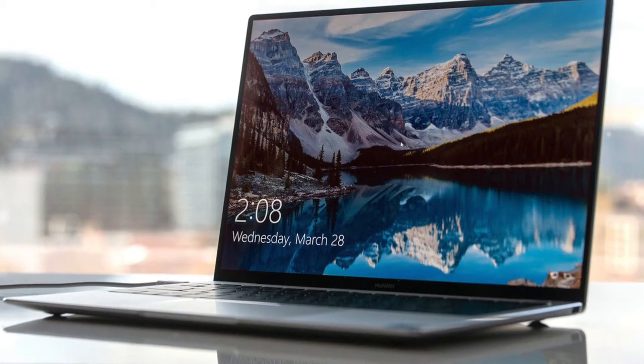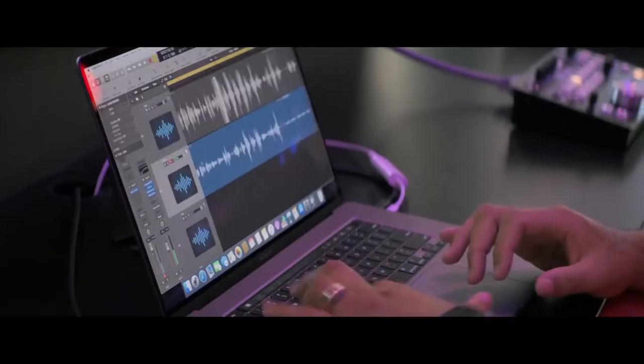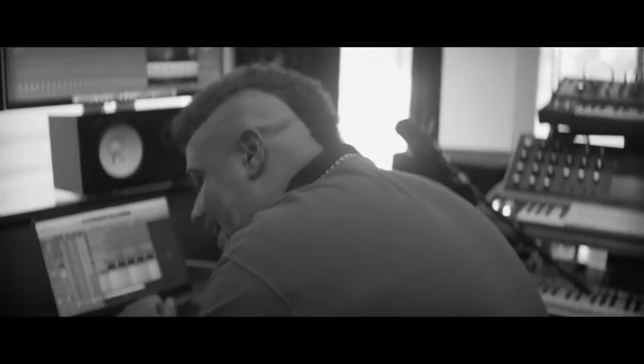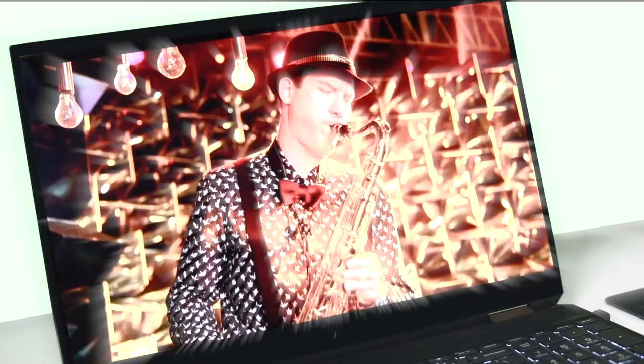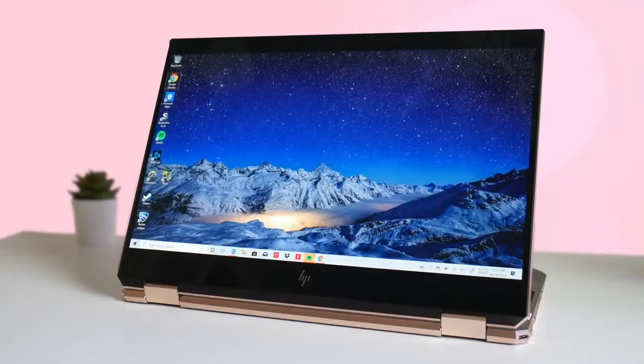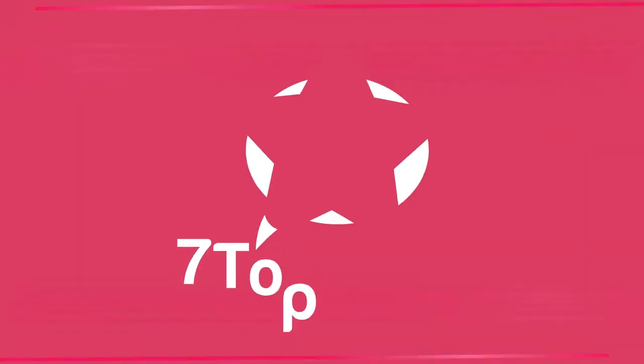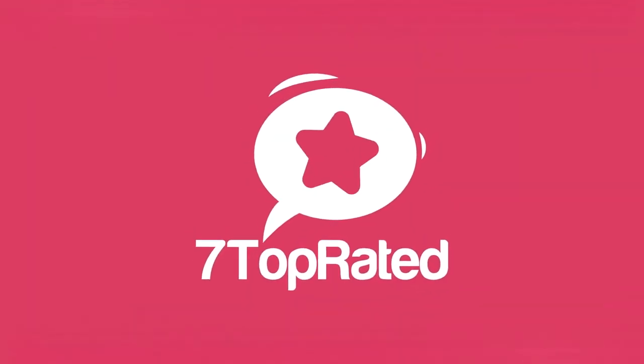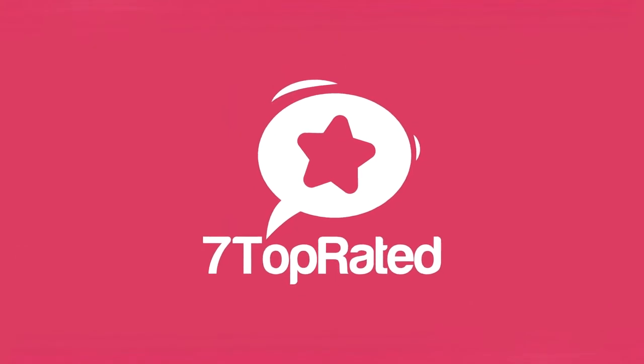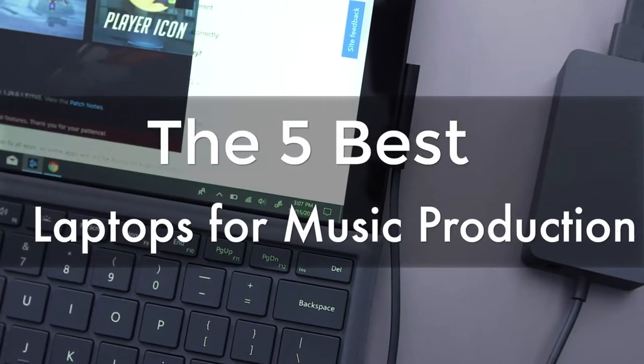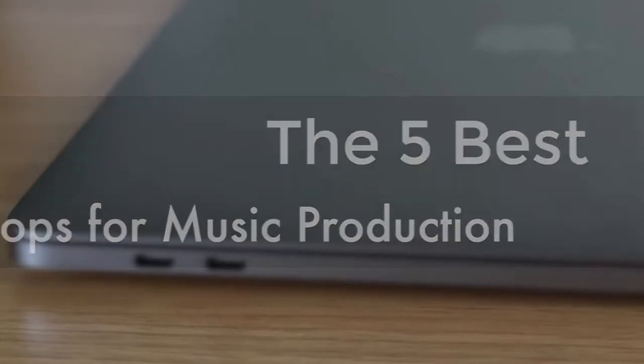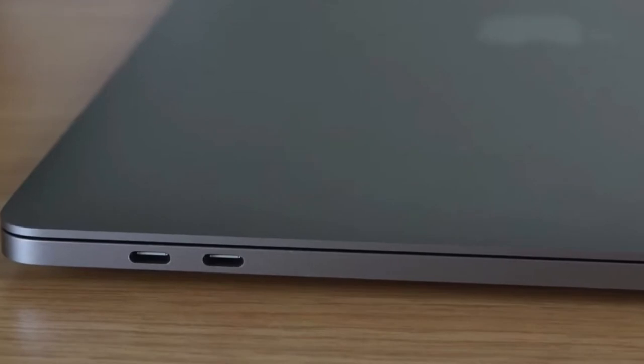Are you wondering what's the best laptop for music production this year? If so, stay tuned because by the end of this short video you'll know exactly which one to choose.